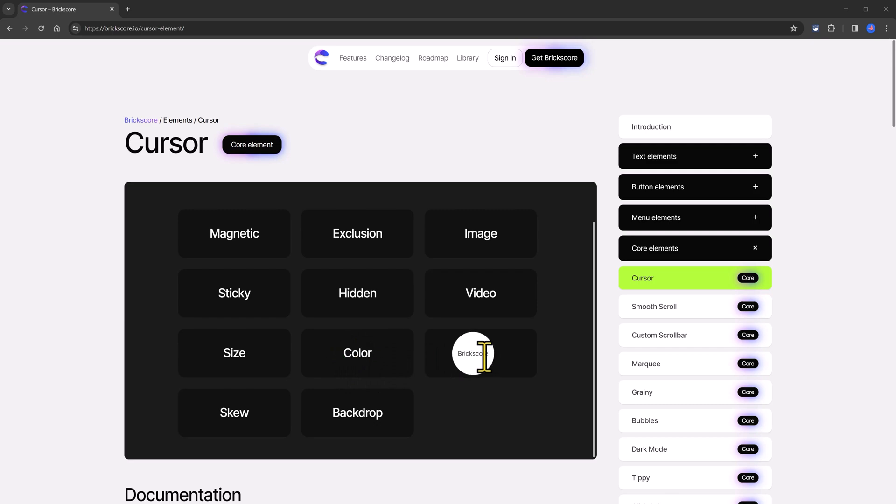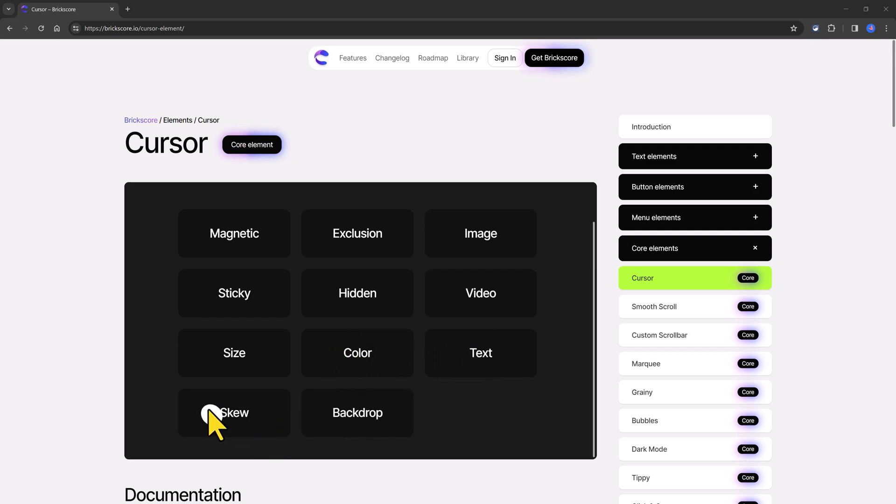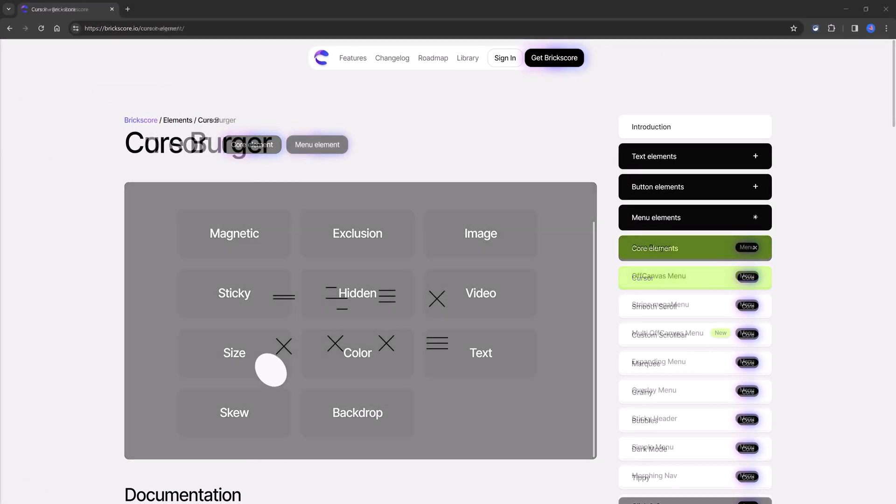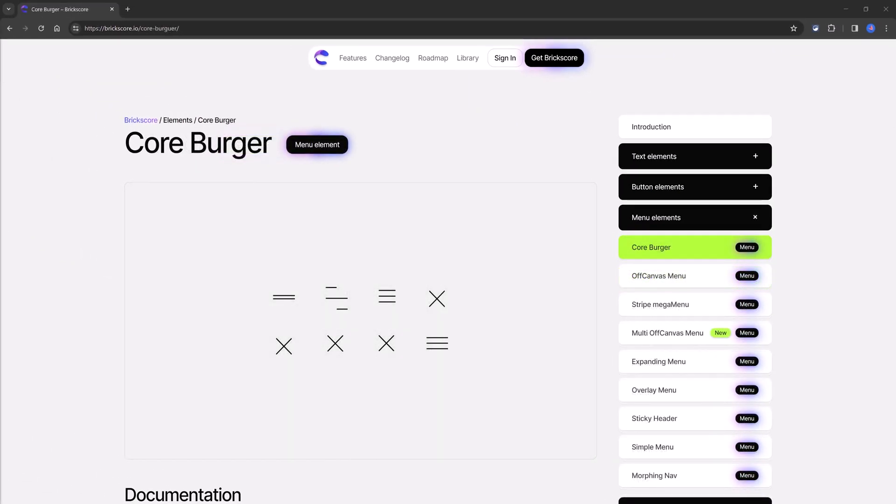Text. Skew. I like this. I love it. The backdrop option. Car burger to showcase subtle but cool burger animations.